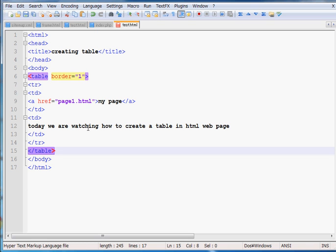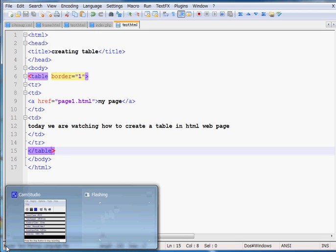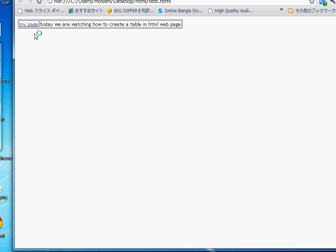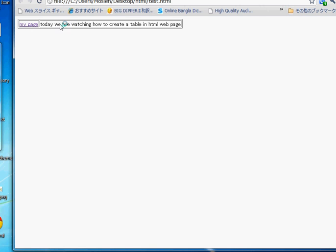Press Ctrl+S to save the document. Go to the folder and click on test.html to open your page in the browser. You can see there is a table with border 1 — one portion shows my page link and the other portion shows 'Today we are watching how to create a table in HTML web page.' But it's not looking very good.